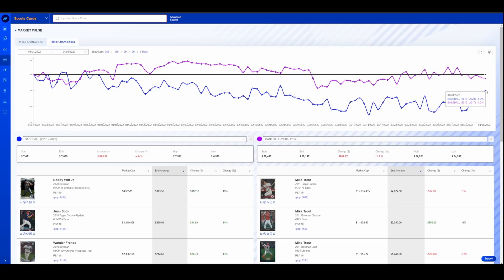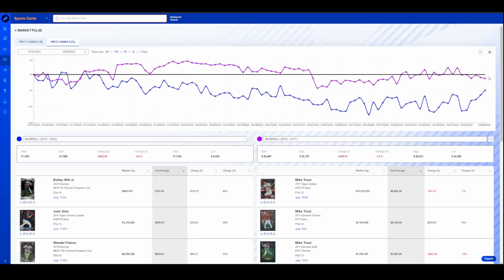So 6% increase once again at a macro level. So same thing. If we combine the two areas together and kind of split the difference here, generally speaking, the modern baseball market is down just a few percentage points. Not too bad.